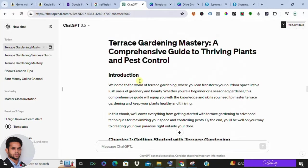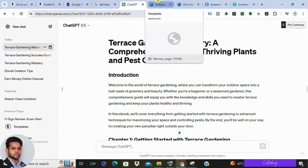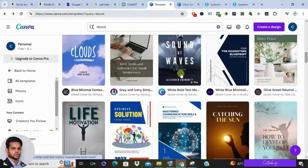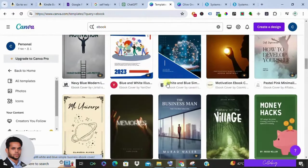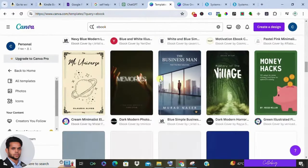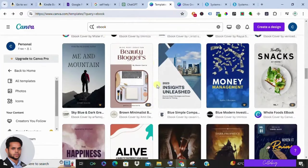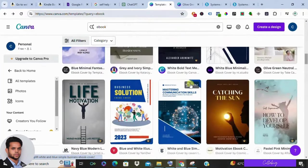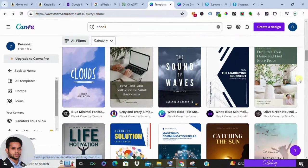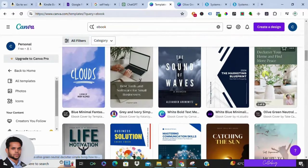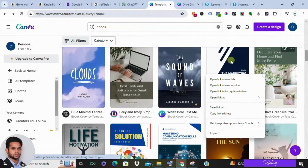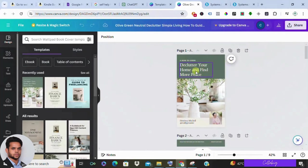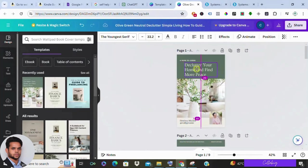ChatGPT will generate the complete ebook, as you can see on the screen. You can follow the exact same prompting technique to generate your ebook on any niche. Once the content is ready, it's time to design your ebook. Platforms like Canva make it easy to create professional-looking layouts.